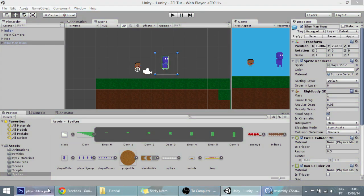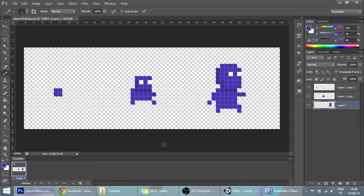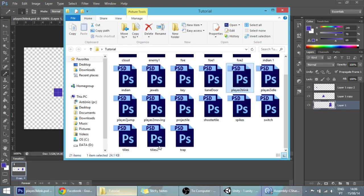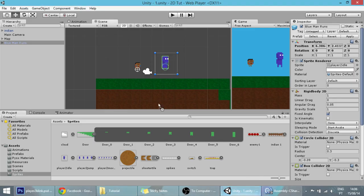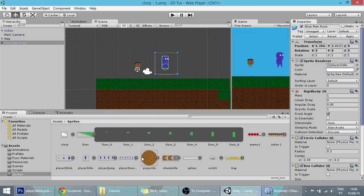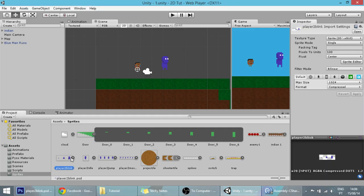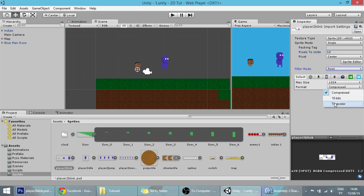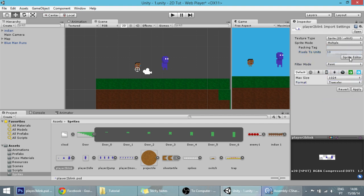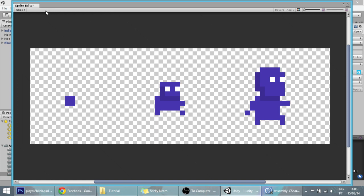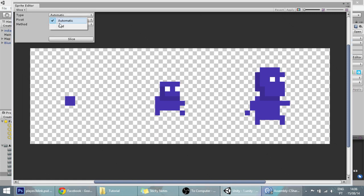I have the sprites over here, so let's import them into Unity and do what we did to all the other sprites. In this case, pixels to Unity is 10. This is 0.2 color, this is multiple, and in the sprite editor the grid will be 20 by 20.